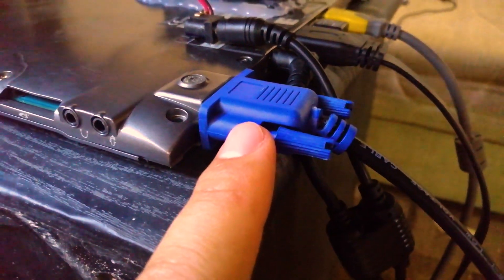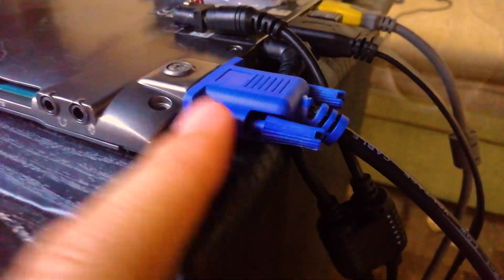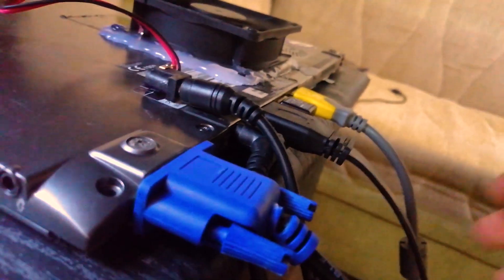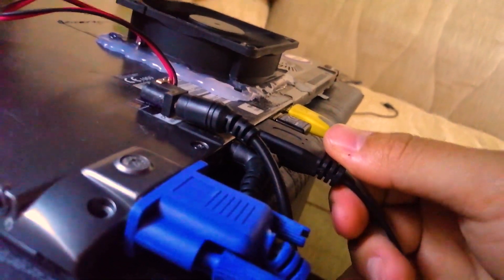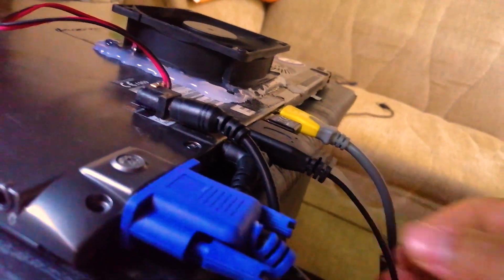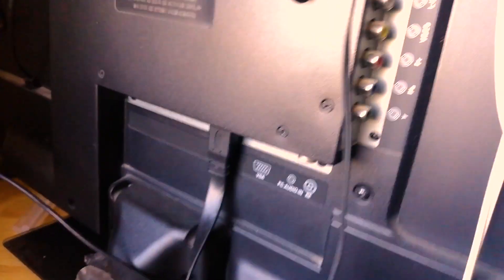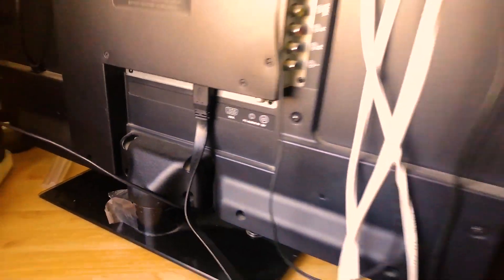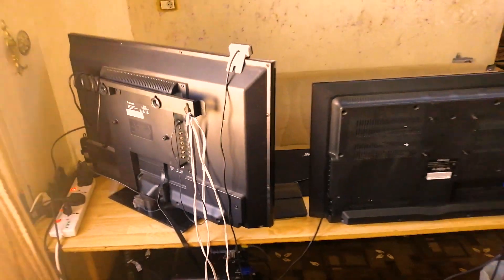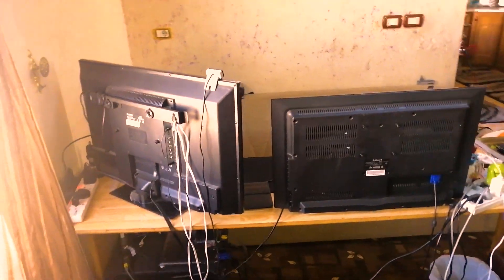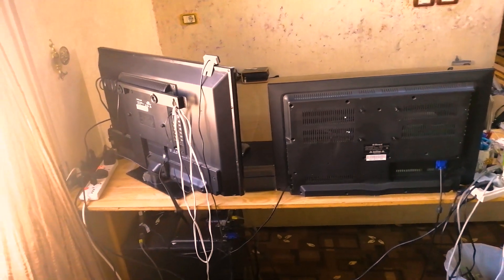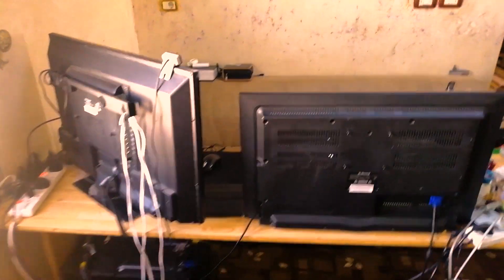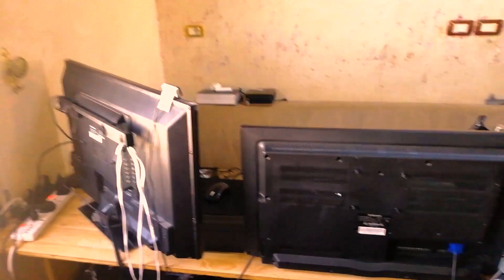So this is the VGA of the secondary screen and this is the HDMI cable of the main screen. So they are both connected this way.